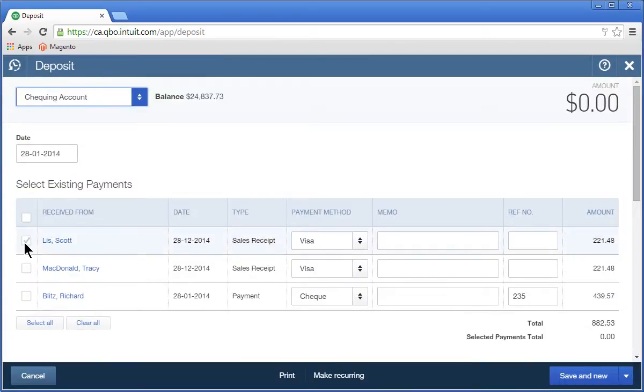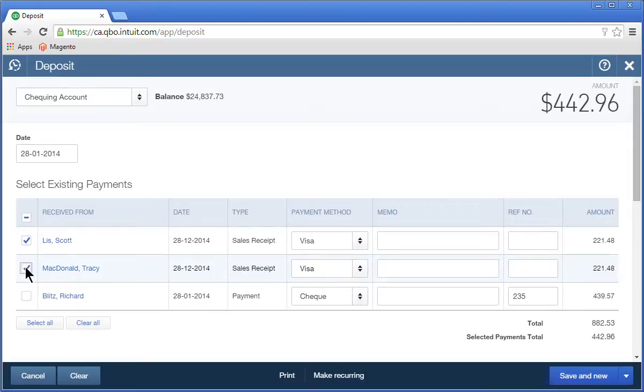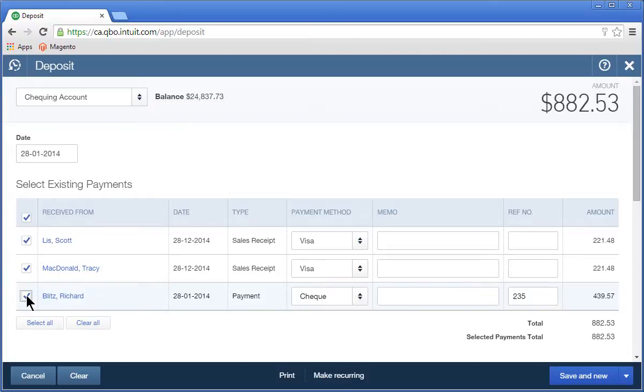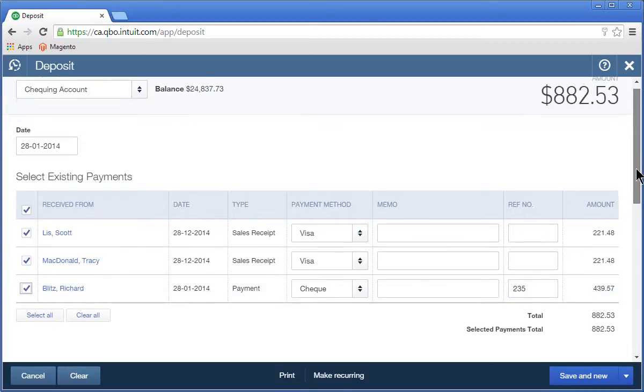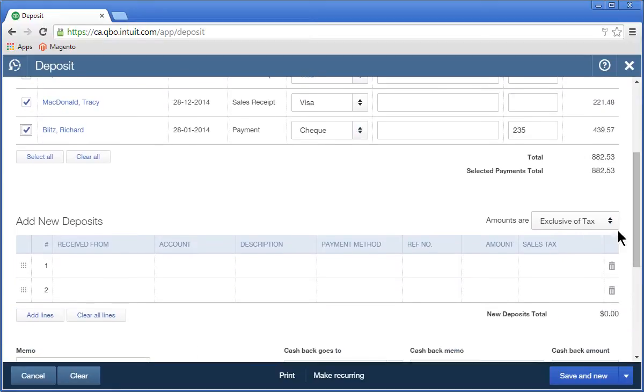Now, select the payments that are being deposited on this deposit, including the recent payment that was recorded. If necessary, you can add other items to the deposit that are not customer deposit items.